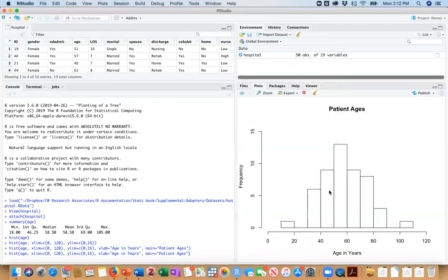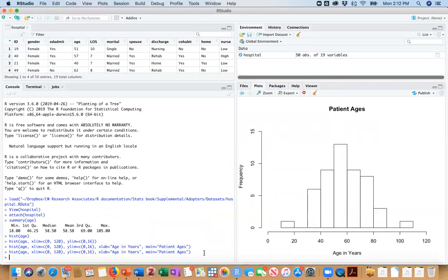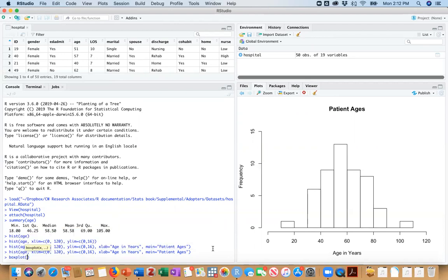So those are histograms. Let's take a look at something else. Let's take a look at box plots, which give us a different look at our continuous variable. So I'm going to just do box plot. This is all base R, by the way, of age.